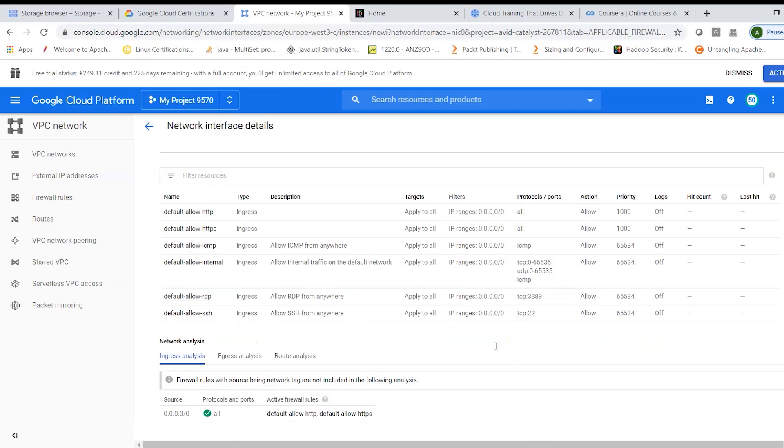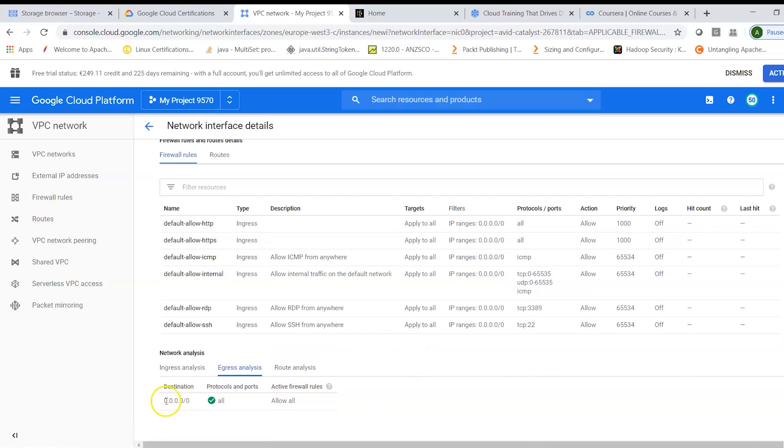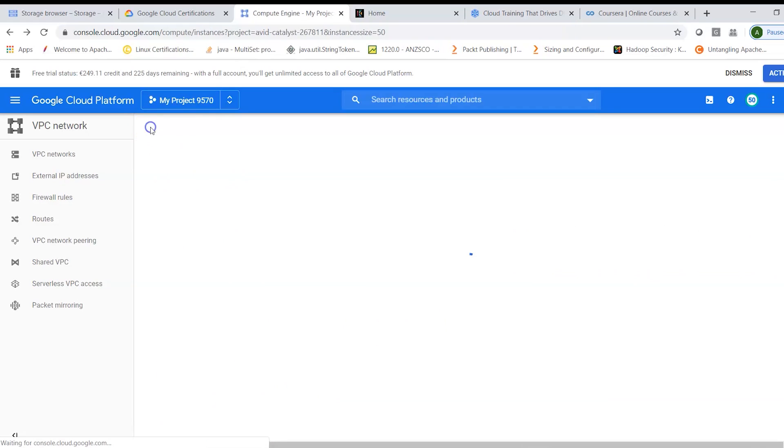And here it says these ingress rules which allow incoming traffic are allowed from anywhere. We can customize that in specific IP addresses. We can also look at egress which is basically outgoing traffic and this is again saying my machine can connect to the external world in different ways using different protocols.